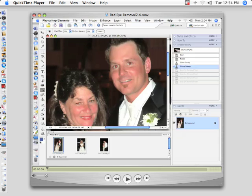I'm going to play the sample of that movie for you right now so you can watch it. Here you go.